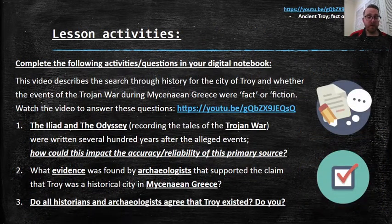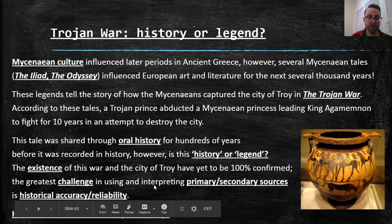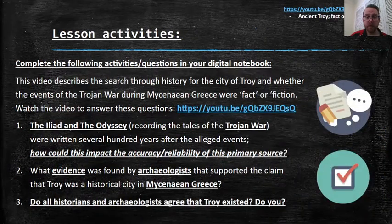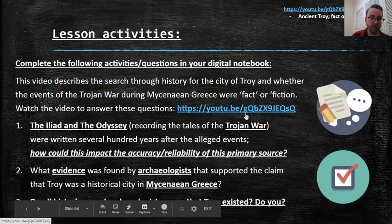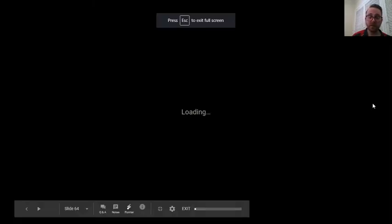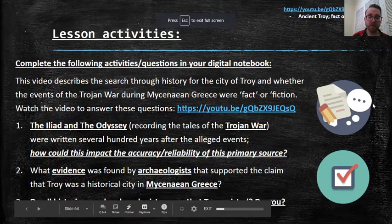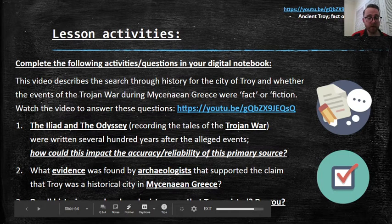What I'd like you to do is reflect on that question — how do we know history is history? Complete the following activities and questions in your digital notebook. There's a video called 'Did ancient Troy really exist?' — it's a quick four-minute video talking about the struggles of archaeologists and historians to prove if ancient Troy and the Trojan War were real or not. Watch that video to determine whether or not the Trojan War was fact or fiction, then answer these questions.